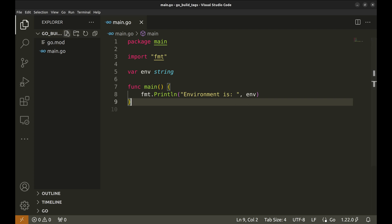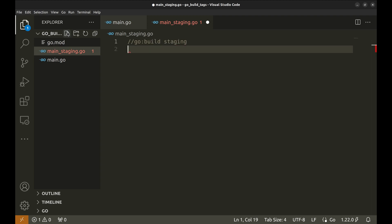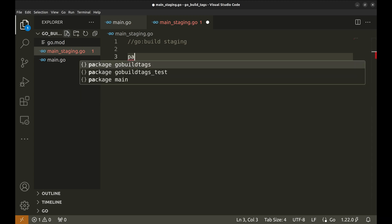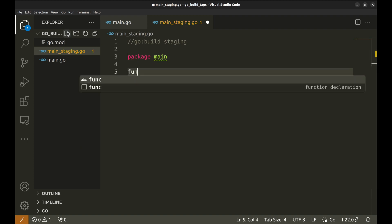We will create separate files for different environments. Let's create main_staging.go for staging environment. The first line has to be the build constraint, also known as a build tag. We define it like this: it tells the Go compiler to include this file only when we use the staging tag during the build process. Next up we define the package, which is main.